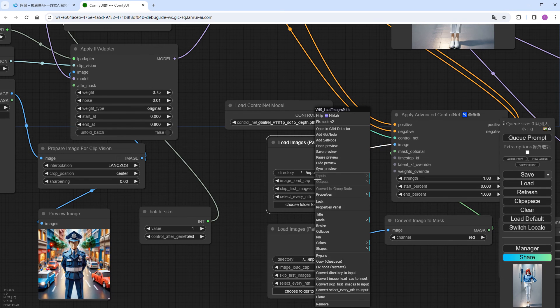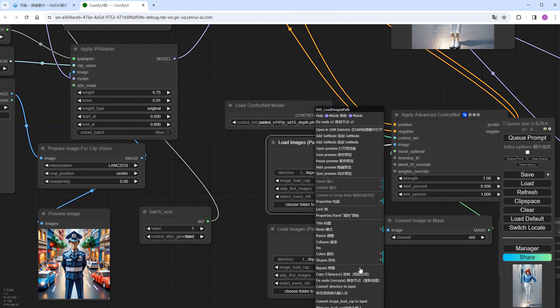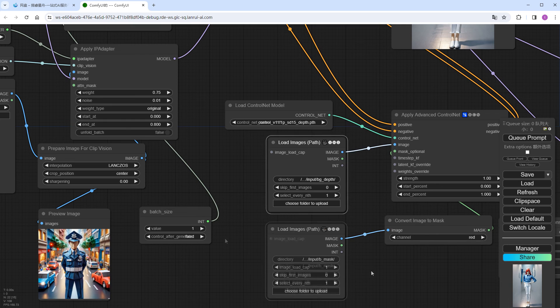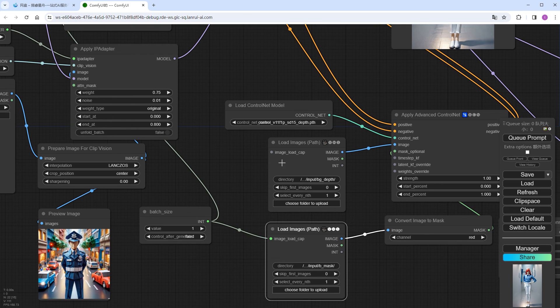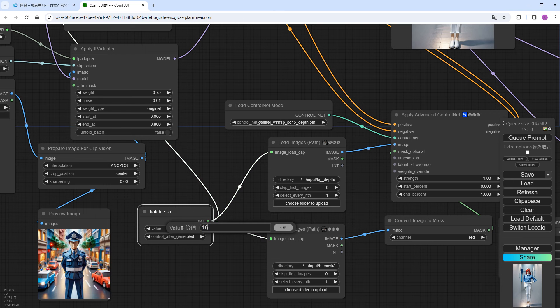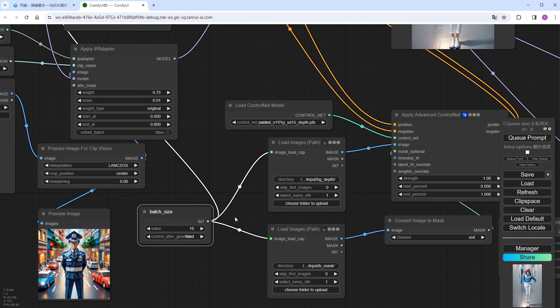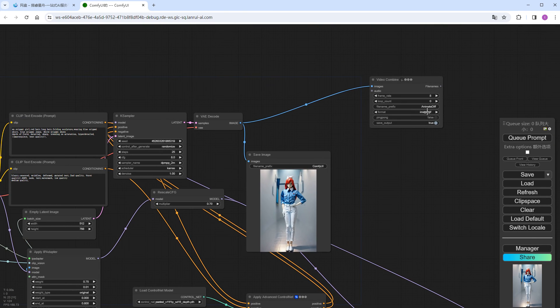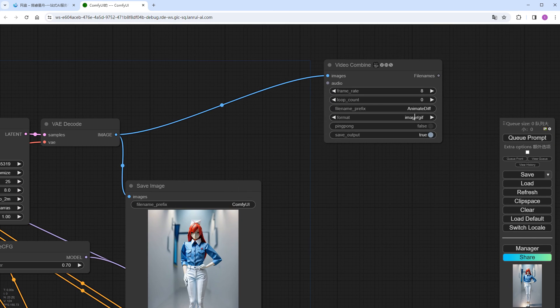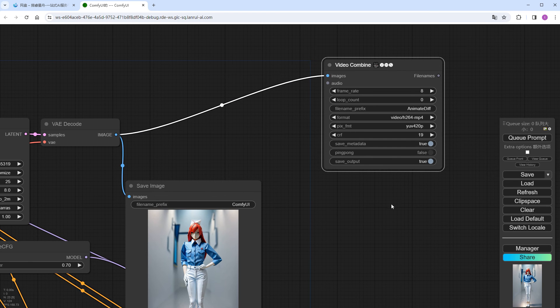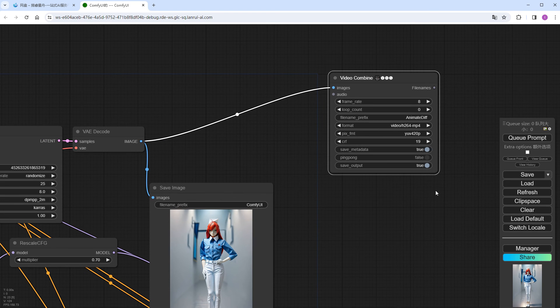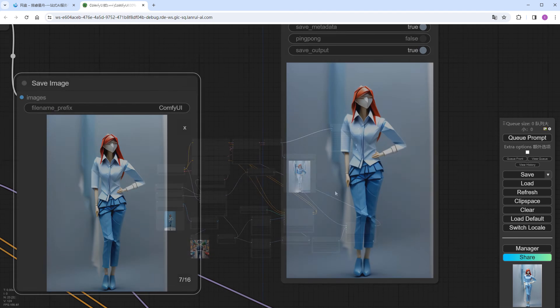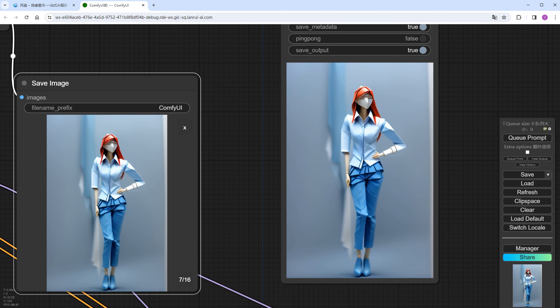Similarly, change image underscore load underscore cap in ControlNet to input. Connect them together. Input quantity, s16. Then connect to a video combine node and choose MP4 format. Click run, and you'll get an origami style dancing video.